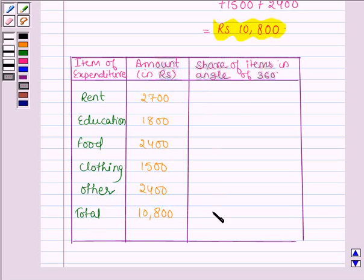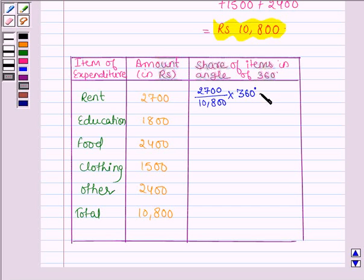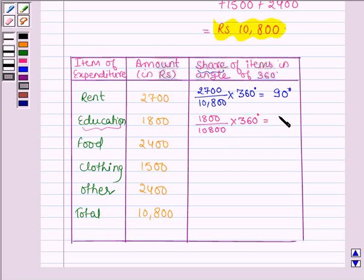Let us find the share of rent. It is equal to the expenditure on rent, 2700, divided by the total expenditure, 10,800, multiplied by 360 degrees. On simplifying this we get 90 degrees. Similarly, the share of education is equal to 1800 divided by 10,800 into 360, which equals 60 degrees.